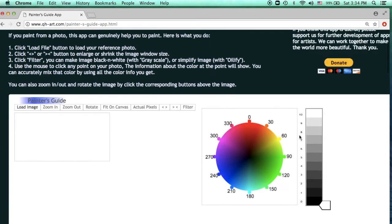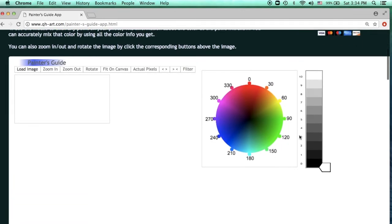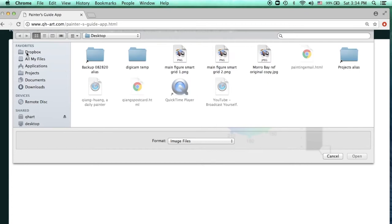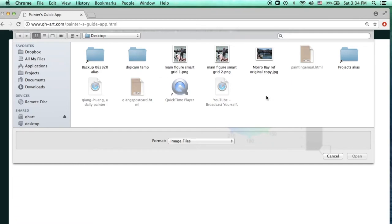Now you can scroll down to the app area. You can see a color wheel and there is a value bar. First thing — you load your reference image. Click on the load image button on the upper left corner. That will allow you to browse and select whatever image is on your computer. I'm going to use the same image I used before at the plein air live event.